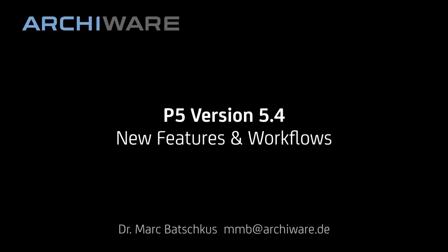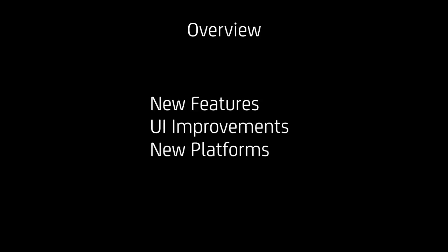Welcome to P5 version 5.4 new features and workflows. This is the overview of the topics we're going to cover today. We'll talk about new features, UI improvements, and new platforms that are supported with P5.